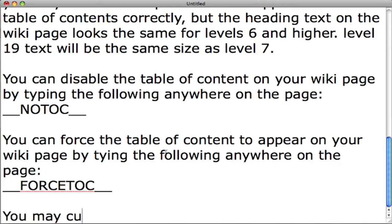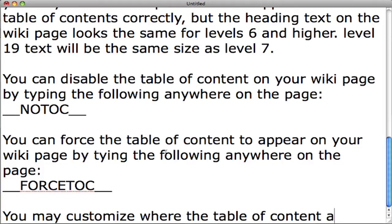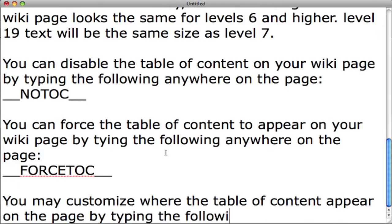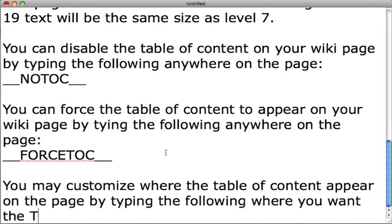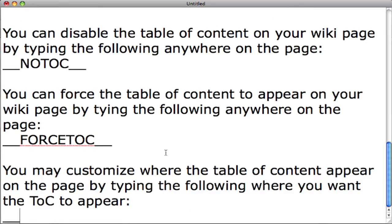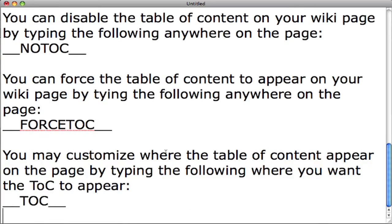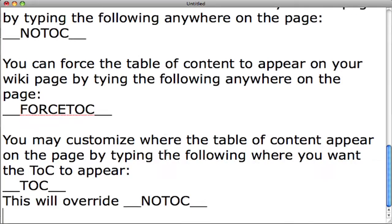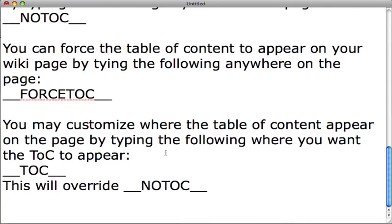You may customize where the table of contents appears on the page by typing the following where you want the table of contents to appear: underscore underscore all caps T O C underscore underscore. This will override __NOTOC__.